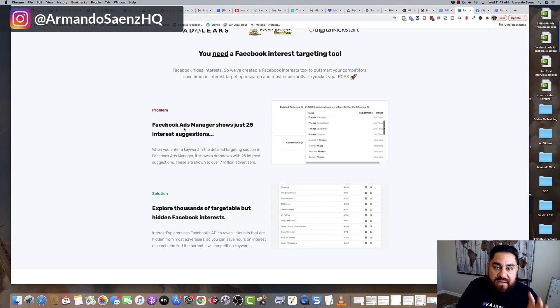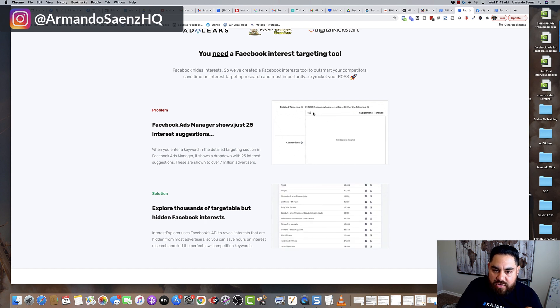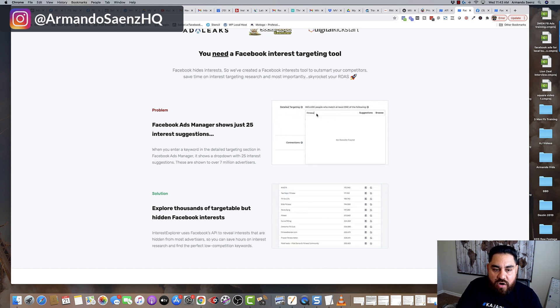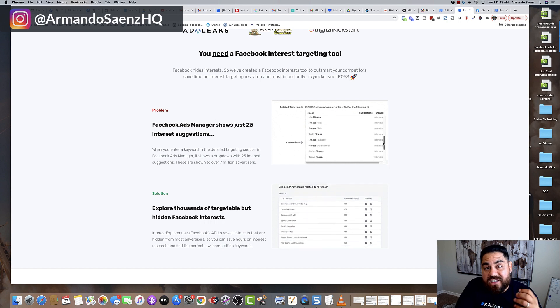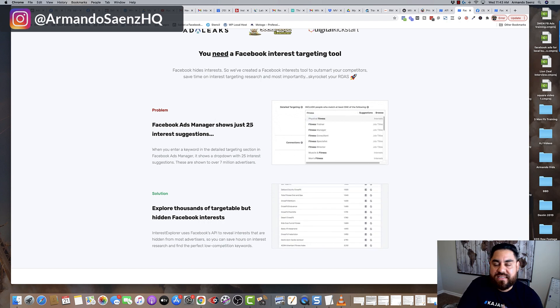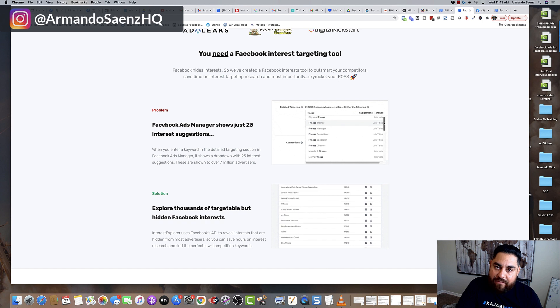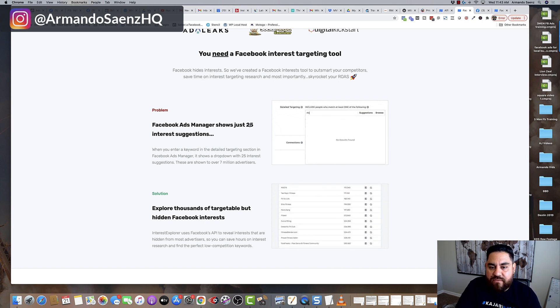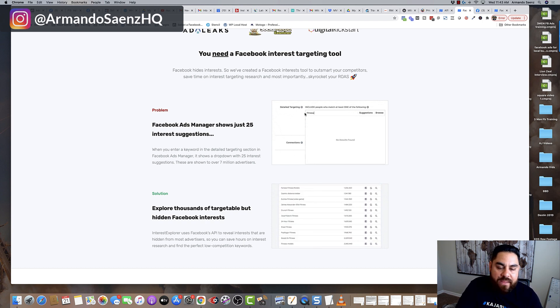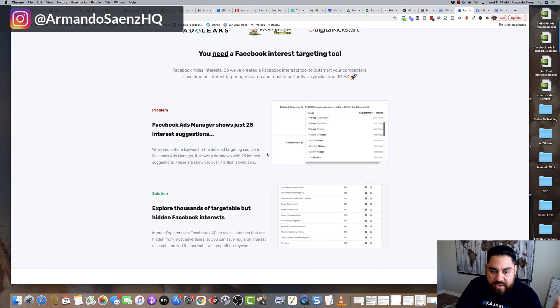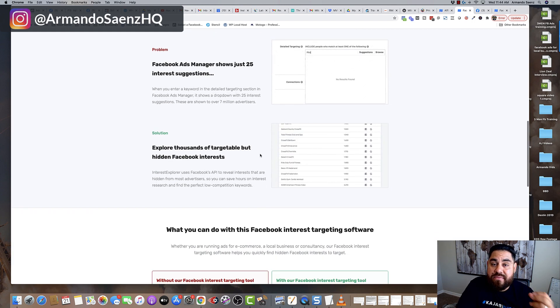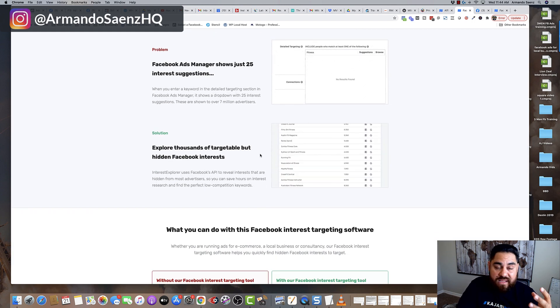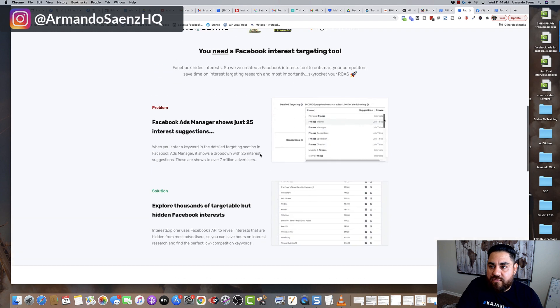Typically, when you're inside Business Manager and you're looking at detailed targeting, you only see 25 interests, and these 25 interests are the exact same interests that everyone else is going after. So you are literally competing with everyone who's creating ads on Facebook with these interests. There's no other interest to target, and it's the same thing for the Audience Insights tool.